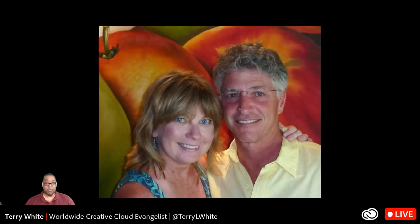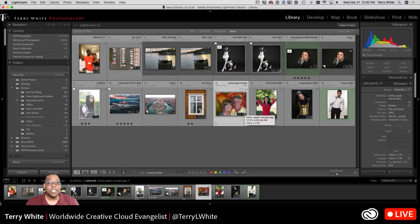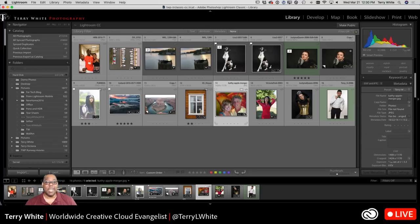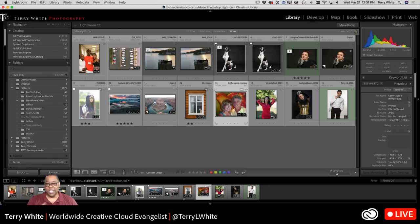Thanks everyone for watching and we will catch you on the next one. Quick question from Kathleen: do you have a tutorial on the Lightroom workspace? Her layout looks totally different, with no modules up top and nothing on the left. That sounds like you're in Lightroom CC, not Lightroom Classic CC. Lightroom CC doesn't have modules or that stuff on the left side — it's a totally different program. Lightroom CC can do all the same things I just did, but it's a different interface. Thanks everyone, take care, and thanks for watching. We'll catch you on the next one. Bye everybody.